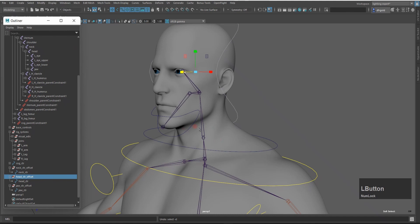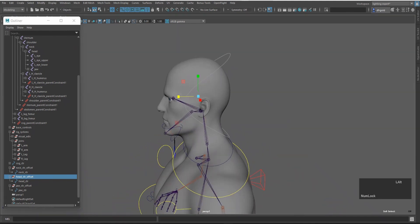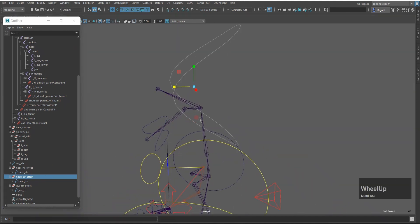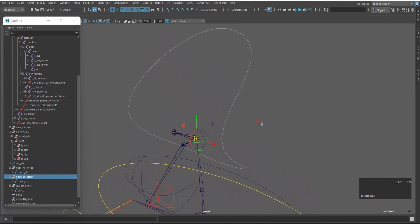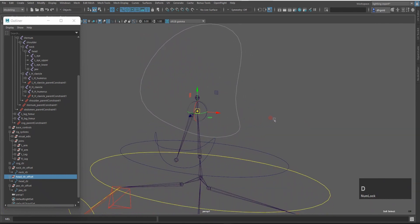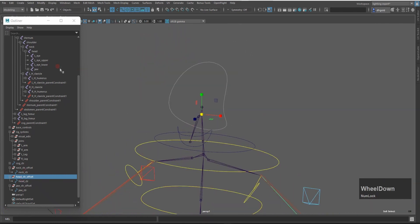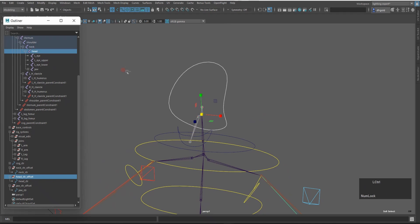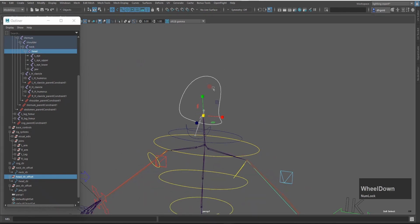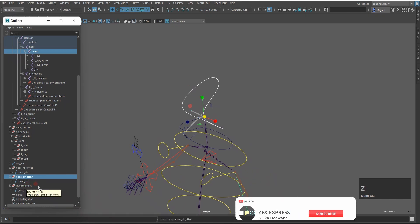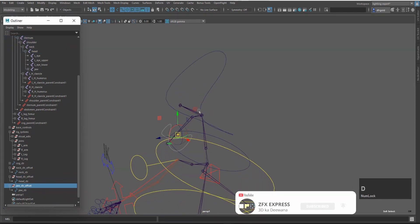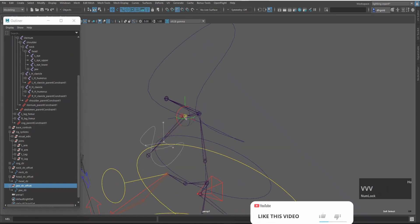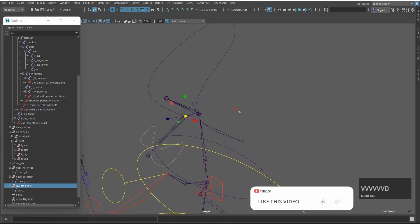Now I will select the head offset group and select the model — unshow. I will press T, hold V, and press the head joint. Make sure that the joint is inside. I will press T. Now I will select the head joint and press Ctrl-Shift-F to match translation. Now I will select the jaw offset group, press T, hold V, and select the jaw joint. Just like that, and press T.